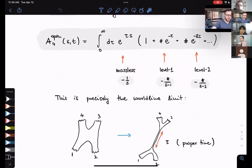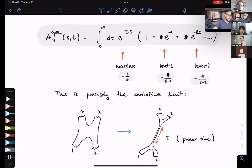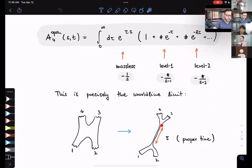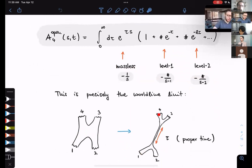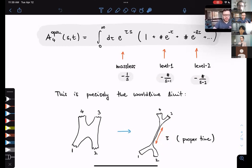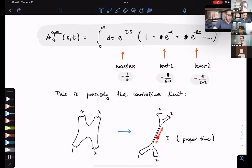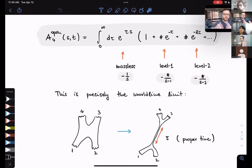This is the concrete realization of the cartoon picture: we have a string worldsheet corresponding to scattering, and we took the limit developing an infinite tube connecting particles 1 and 2 to particles 3 and 4. The parameter tau has the physical interpretation as the proper time elapsed along this infinite throat. This is precisely the world line limit in which the Riemann surface degenerates into a Feynman diagram.